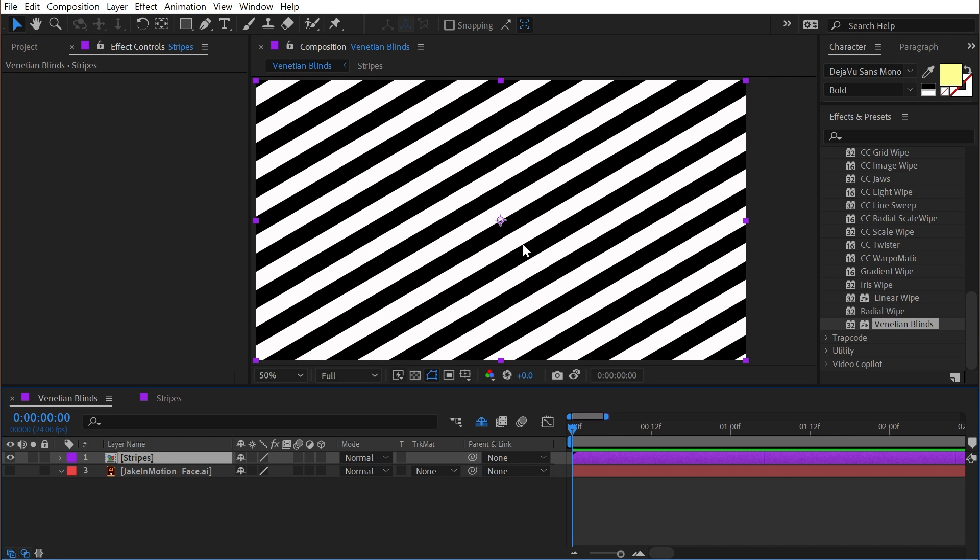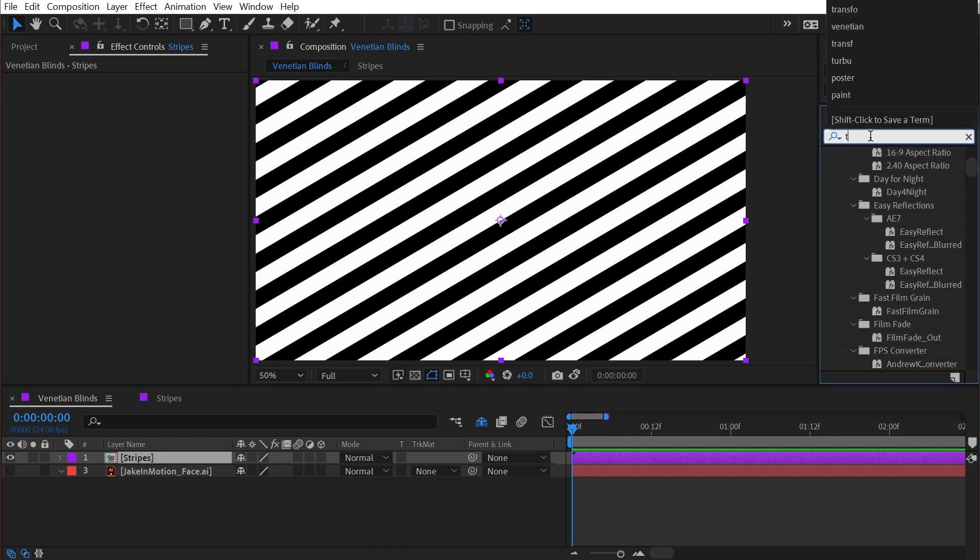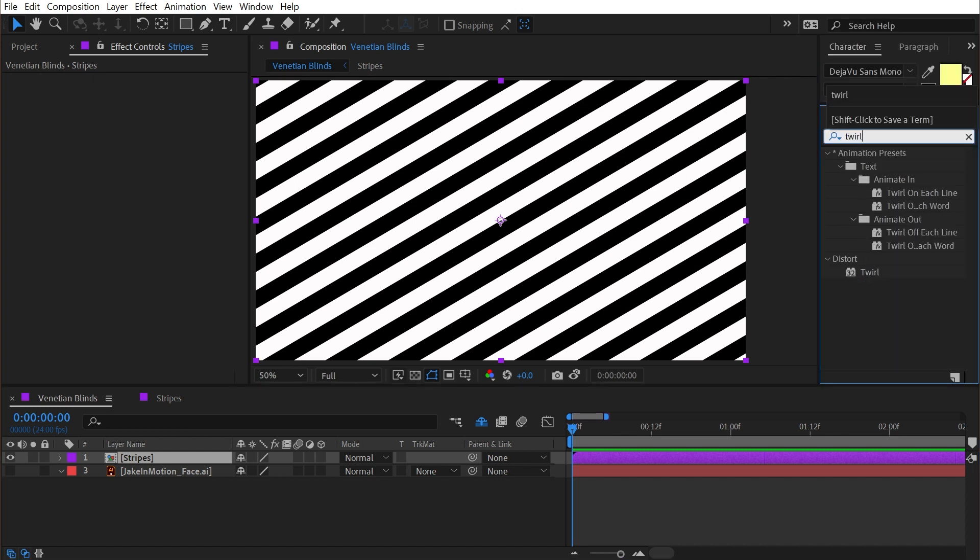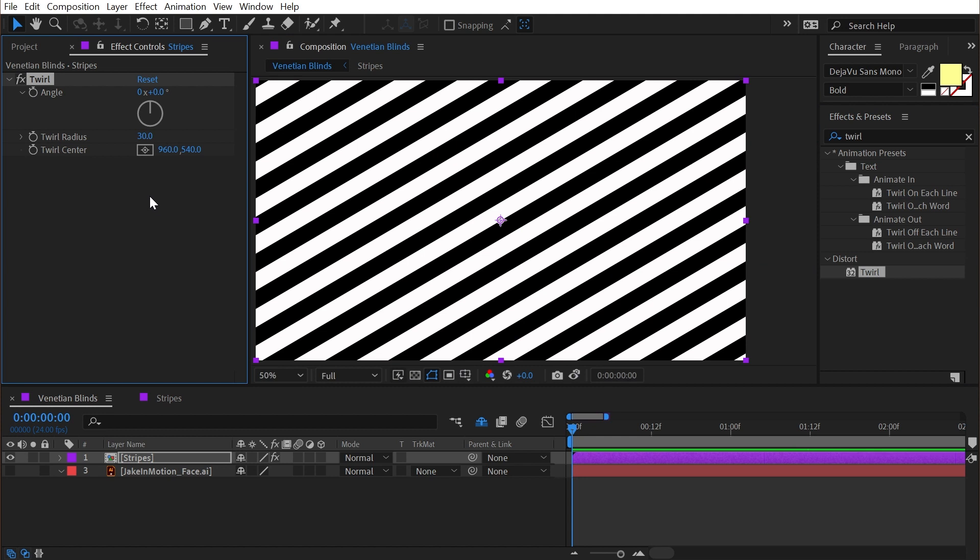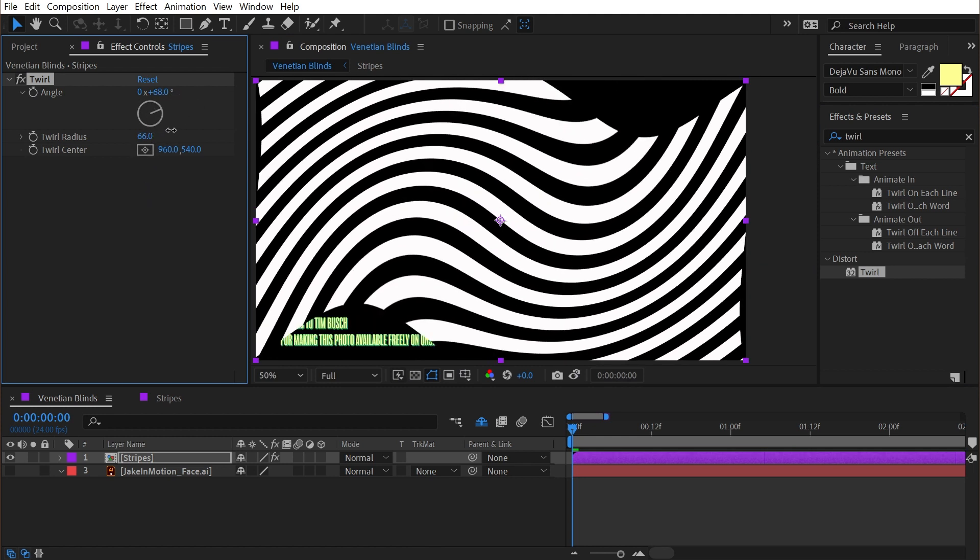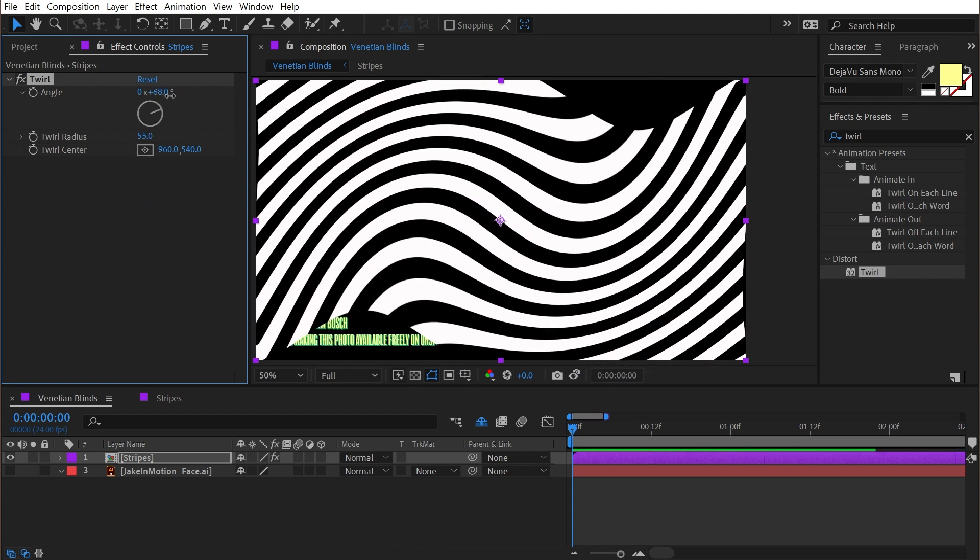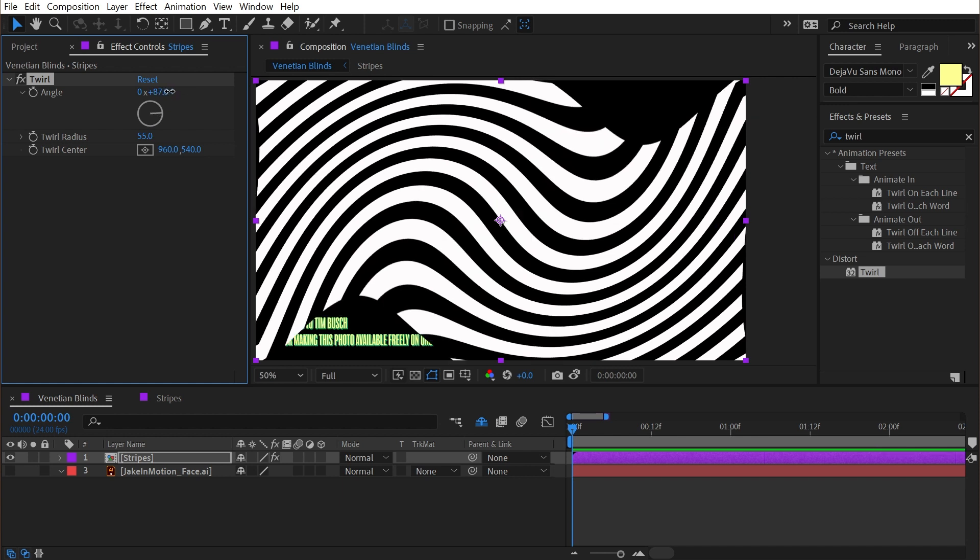And then back in this comp I could distort it, maybe add a twirl effect, increase the angle, increase the radius, and get something that's very unique looking.